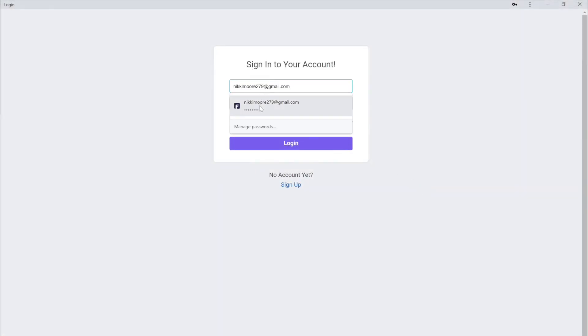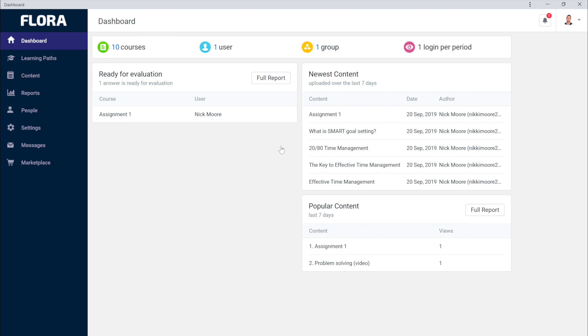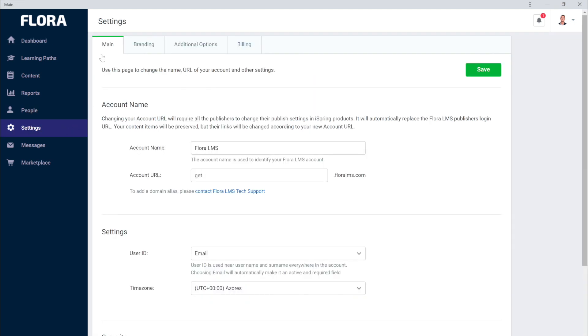Once you log in, you'll be able to customize and set up your account. Let's begin by heading to Settings. From here on the main tab, you can change your account name or URL.